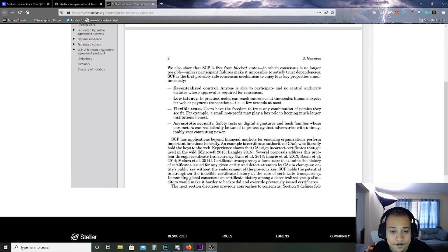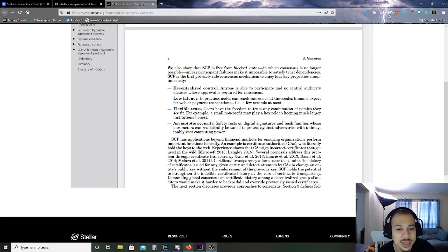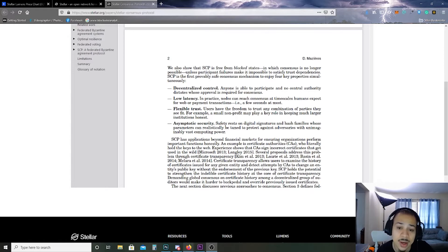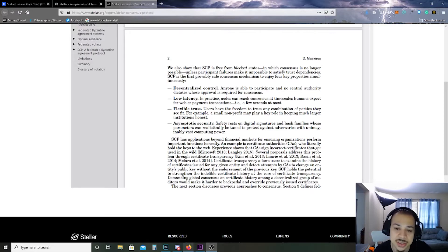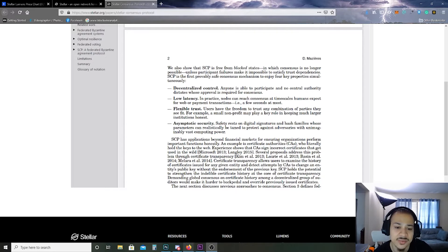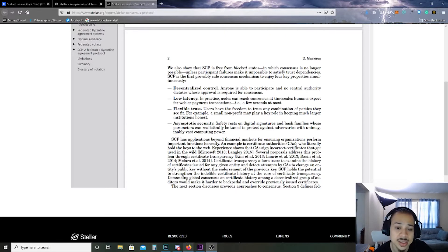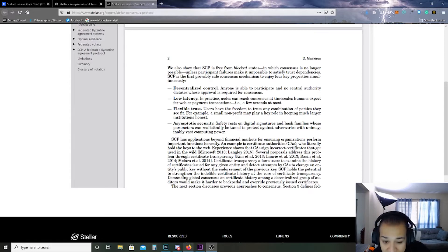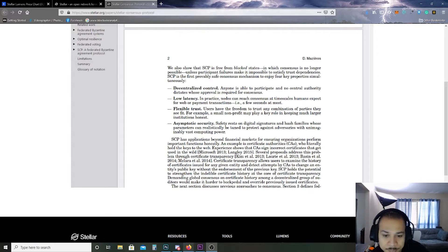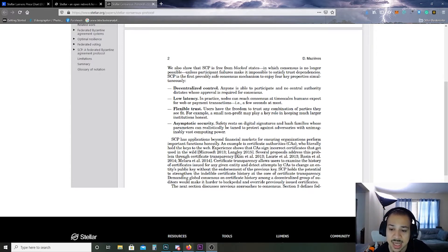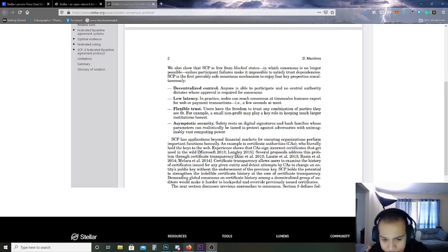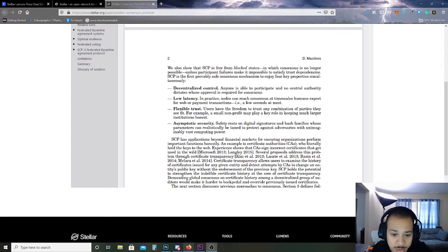I'm going to go ahead and pause. Part of the problems they plan on solving is decentralized control - anyone is able to participate with no central authority that dictates whose approval is required for consensus. Low latency, which that just means that the times for the transactions are pretty fast and can be done within a couple of seconds. Flexible trust - users have the freedom to trust any combination of parties they see fit. For example, a small non-profit may play a key role in keeping a much larger institution honest. And asymptotic security - safety rests on digital signatures and hash families whose parameters can realistically be tuned to protect against adversaries with unimaginably vast computing power. As an investor you probably don't care about that.